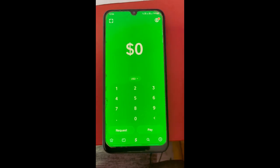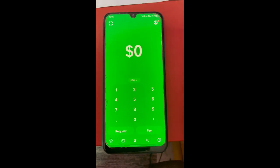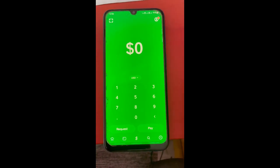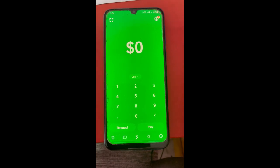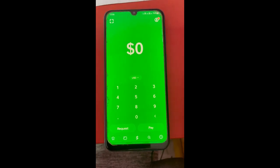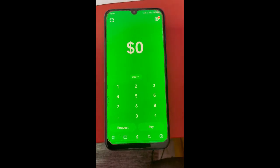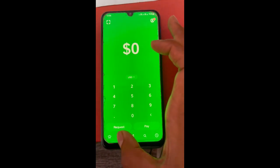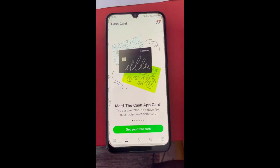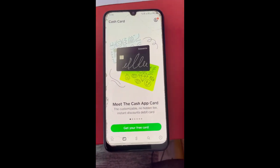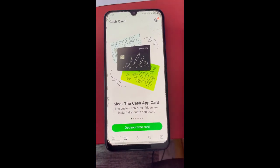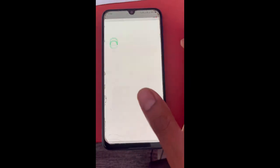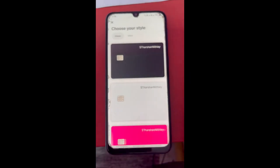Log into your account. The only way you can add Google Pay to your Cash App is through using your Cash App card. Go and get your Cash App card — it's a free debit card from Cash App, so you can simply get this.